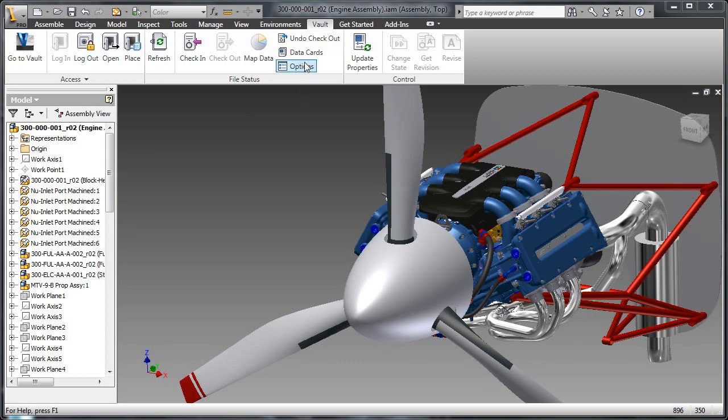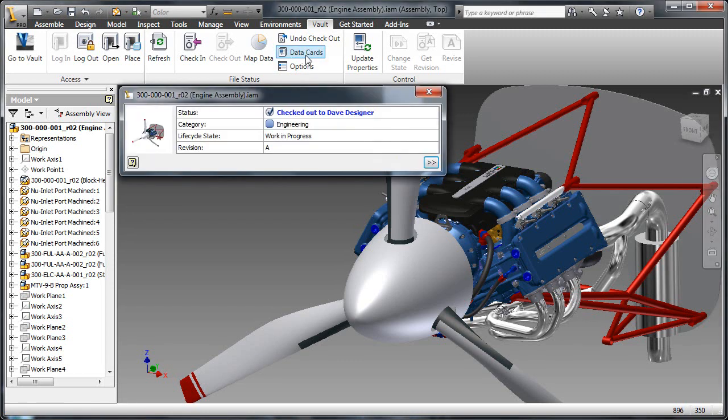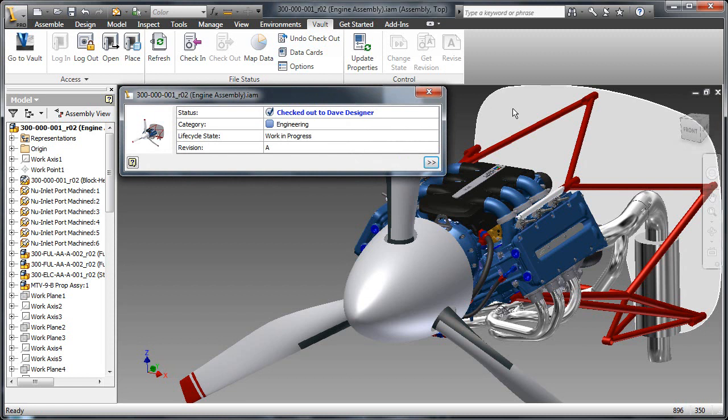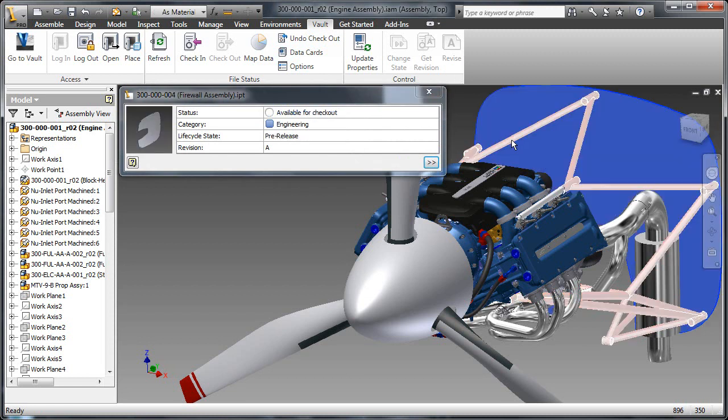From within the Inventor interface, data cards directly review the status and property information of individual or multiple files.